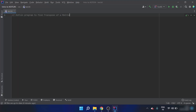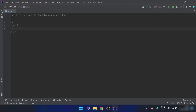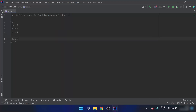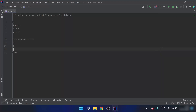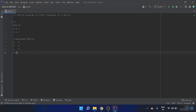You should be aware of what a transpose of a matrix is. So if there is a matrix, let's say a b c and d e f, then the transpose of this matrix would be a d, b e, c f — the rows and columns are swapped.